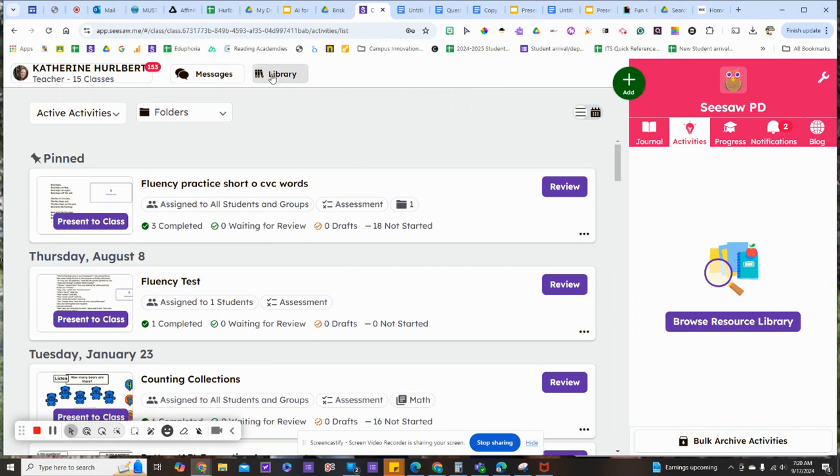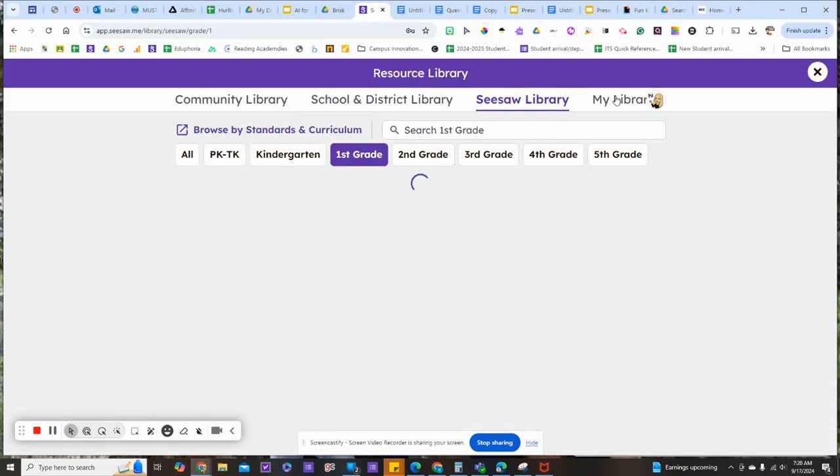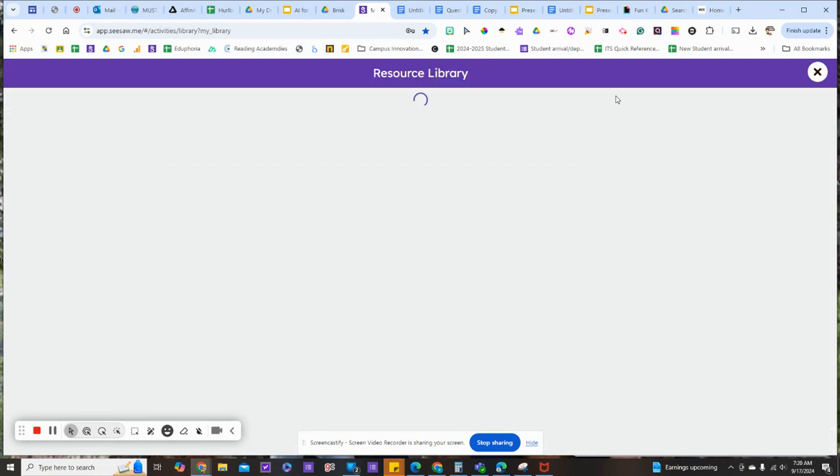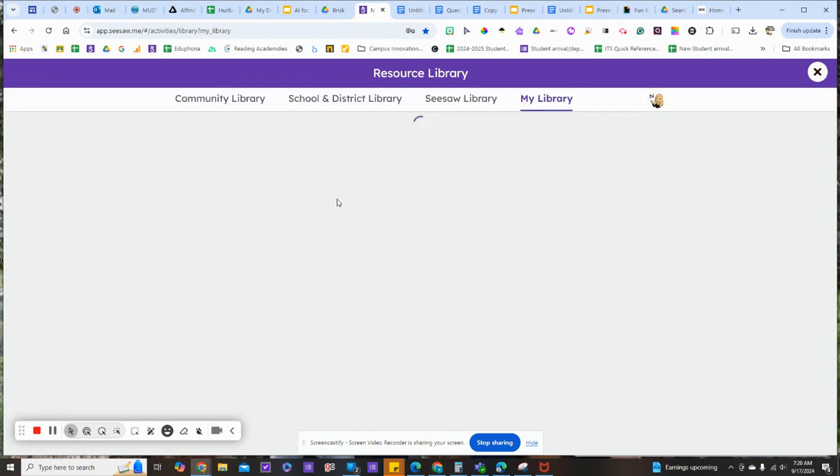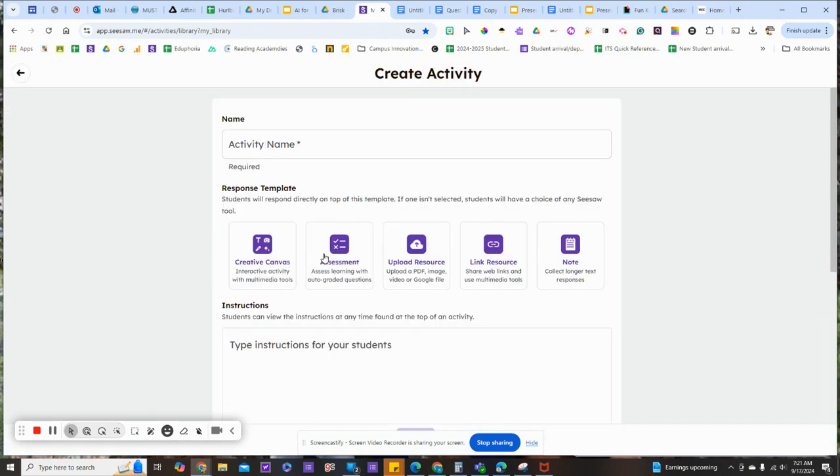I'm going to go to library, my library, and create activity. Here I'm going to choose assessment.